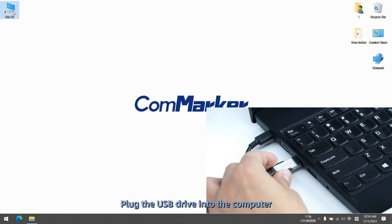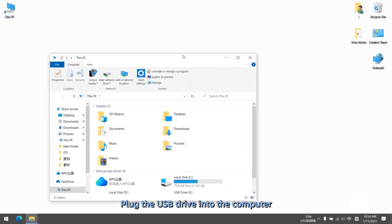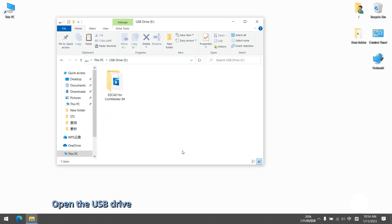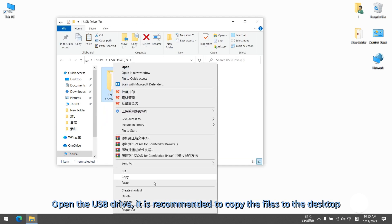Plug the USB drive into the computer. Open the USB drive, it is recommended to copy the files to the desktop.